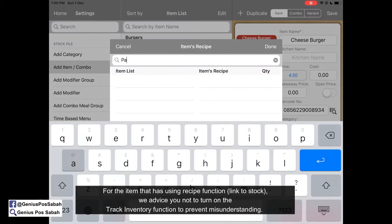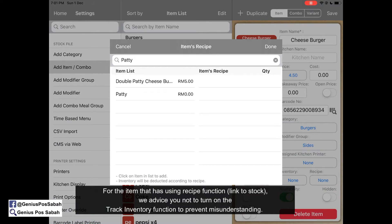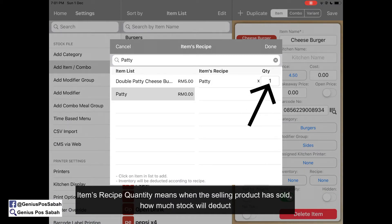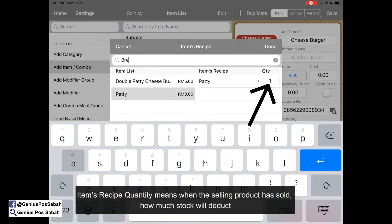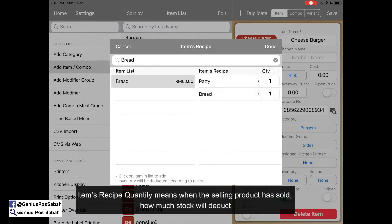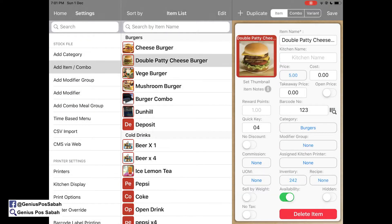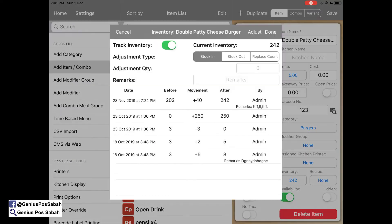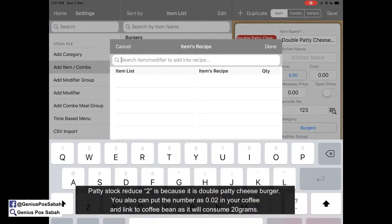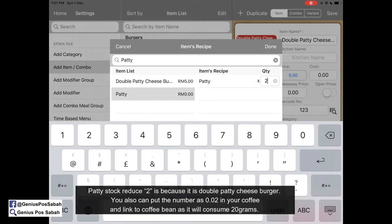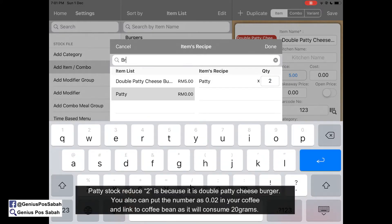Turn off the inventory toggle and go to the recipe. Search for patty, click it — the quantity means when you sell one cheeseburger, you consume one patty. Then search for bread and do the same. Done and save — it's linked. Then for the double patty cheeseburger, turn off first, go to recipe, type patty, set quantity to two, and set bread to one as well.